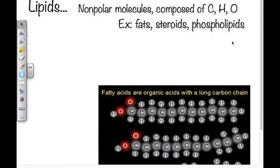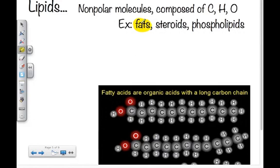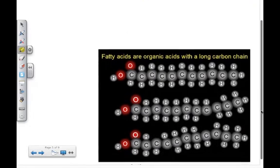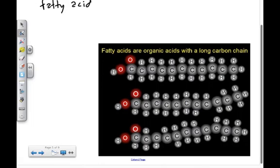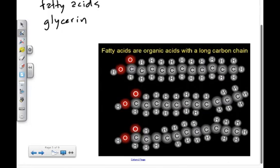We'll focus mainly on fats, but we'll see phospholipids in the next unit when studying the cell, because cells have cell membranes — a thin layer of fat that keeps water out and in due to its non-polarity. Looking at fats, there are two major groups: saturated and unsaturated. All fats are composed of fatty acids and glycerol.